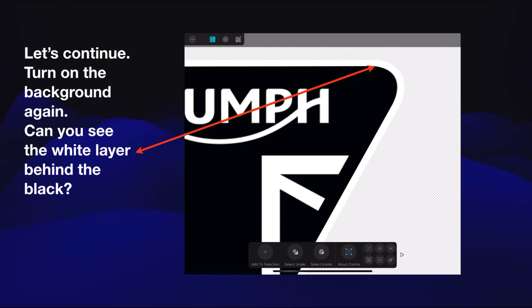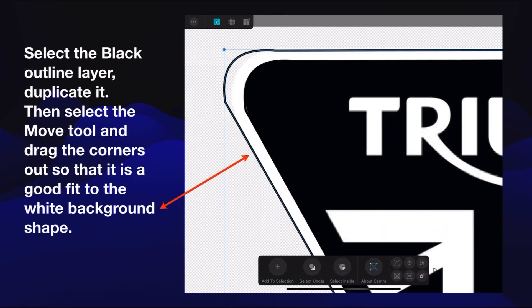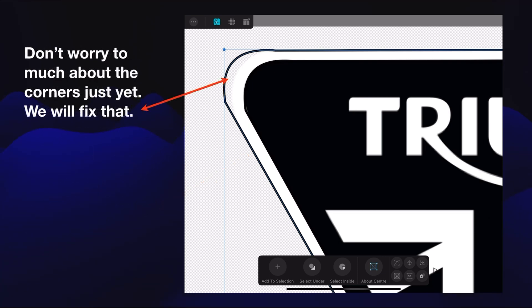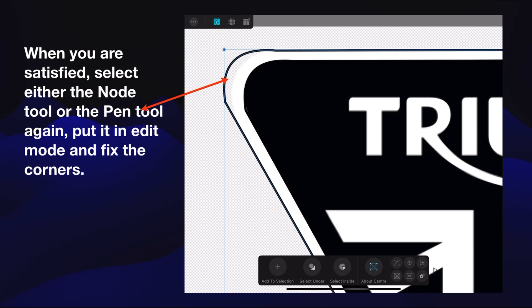Now let's continue. Turn on the background again. You can see the white layer behind the black — it's very faint because we've got a transparent background, but there is a white triangle layer behind all that and we're going to need that. Select the black outline layer, duplicate it, then select the move tool and drag the corners out so it's a good fit to the white background shape. You've got a second black outline in line with the edges of the white background, although the corner is a bit further out. Fiddle about to get this adjusted — it's not difficult, so take your time. When you're satisfied, select either the node tool or the pen tool again, put it in edit mode and fix the corners.